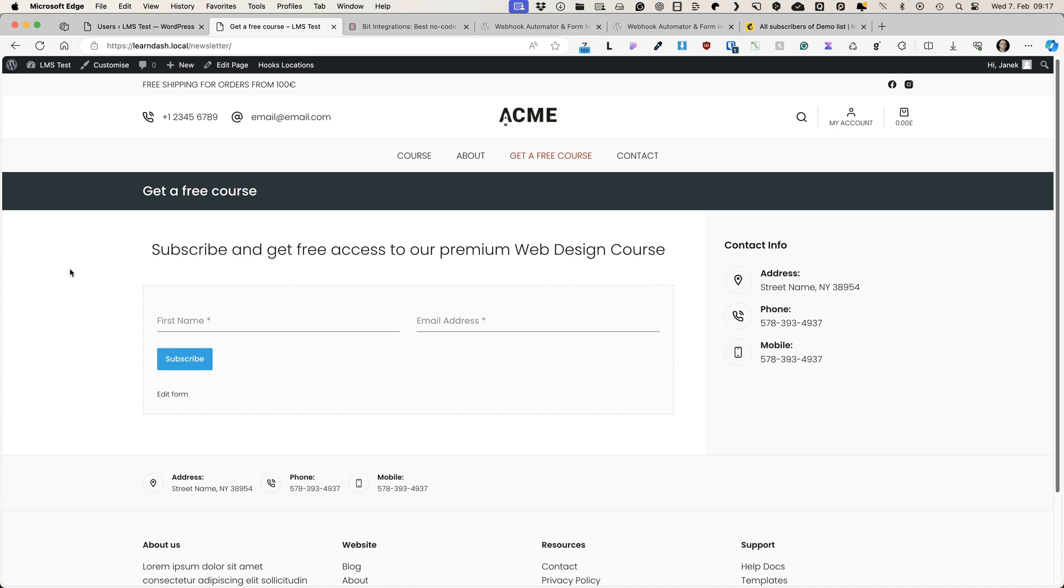And in a similar way, you can integrate basically every WordPress form with more than 200 third-party services. Now let's jump in and take a look, how to set it up.